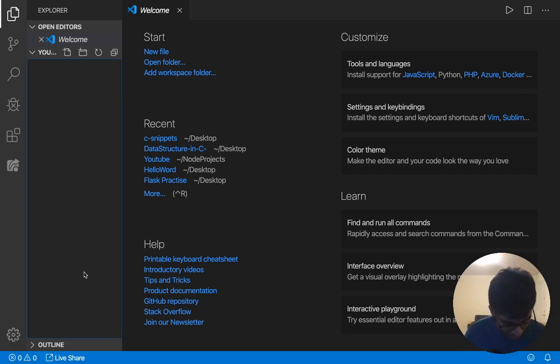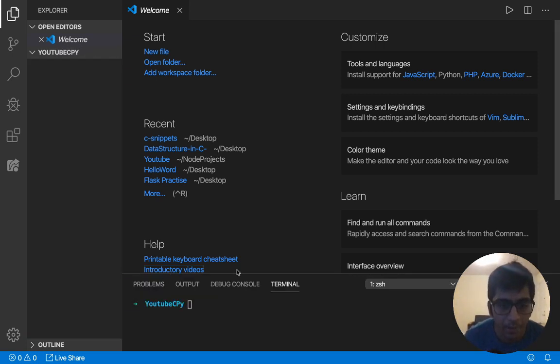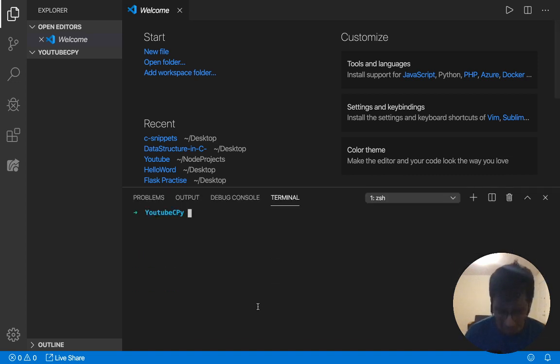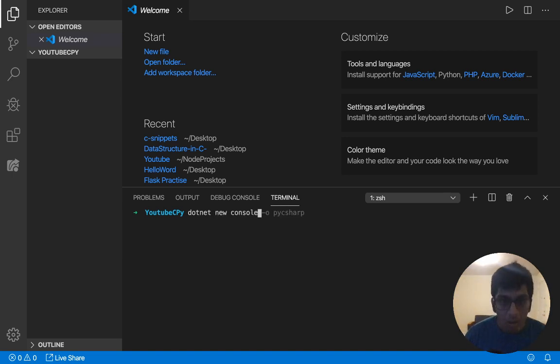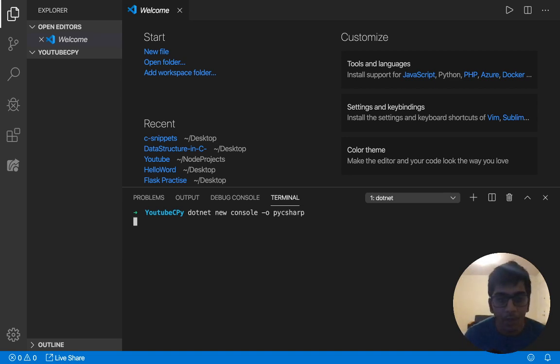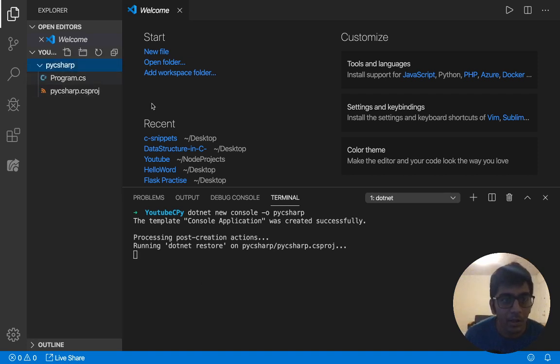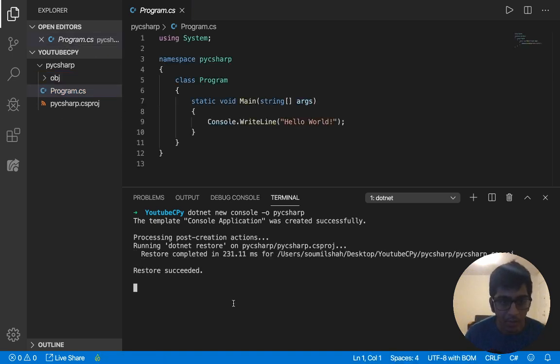So I'm on my Visual Studio. I'm going to open my terminal. I'm going to create a project. So I'm going to create a .NET project. I'm going to say dotnet new console output, and I'm going to call it PyCsharp. So here you can see simple project.